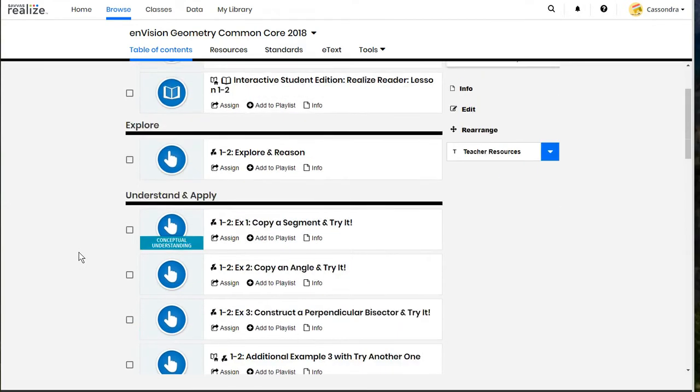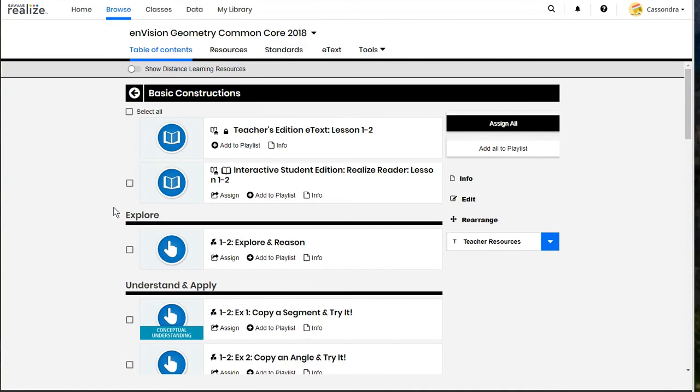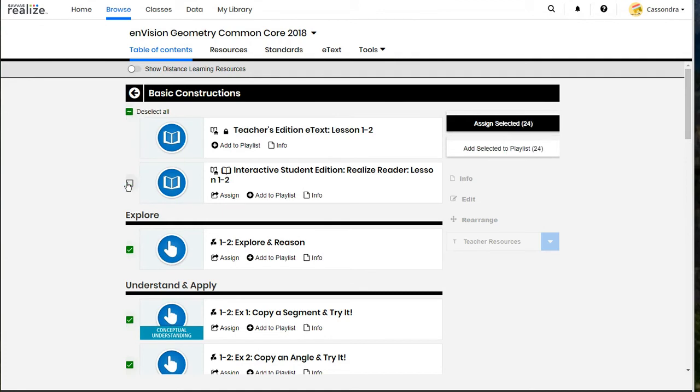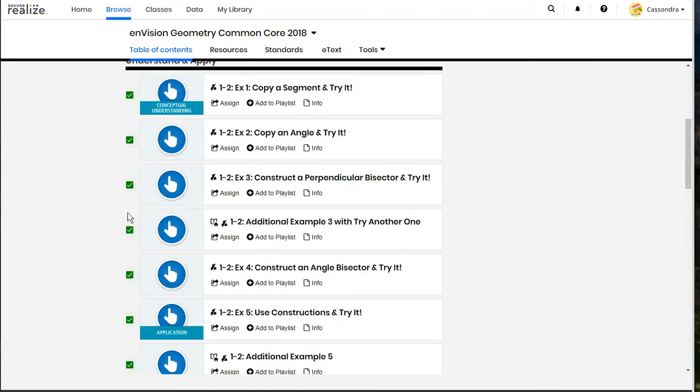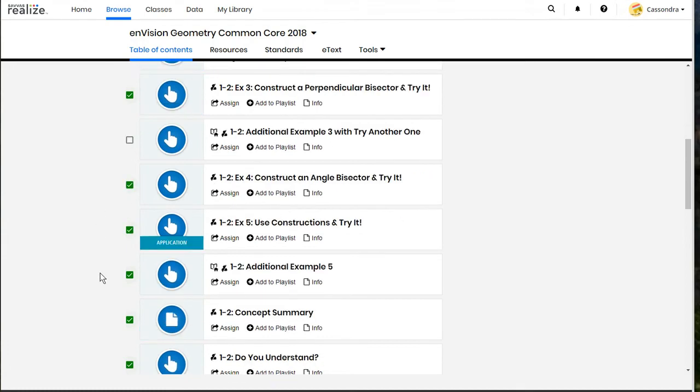So here we are in lesson one, two and you can either go through and select multiple activities by clicking on the check boxes or you can select them all and then unselect or deselect the check boxes that you no longer want your students to work through.